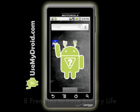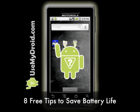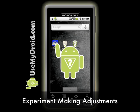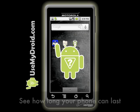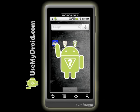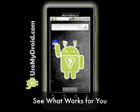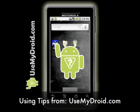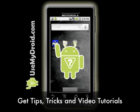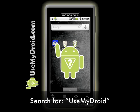Now you have at least 8 ways to try to conserve battery life on your Droid phone and all of them are free. Experiment with turning certain items off or making adjustments to them and see how long your phone can last between charges. Everybody's different — it depends on how they use their phone, so see what works for you with these handy battery saving tips from the folks at usemydroid.com. Find other helpful tips, tricks, and video tutorials by searching online for Use My Droid.